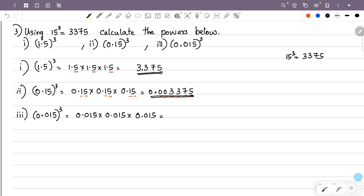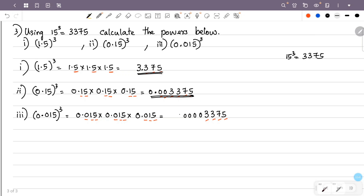Now the third question is 0.015 raised to 3. We multiply the numbers ignoring the decimal points: 15 raised to 3 equals 3,375. Now we count decimal places: 0.015 has 3 decimal places. Multiplying three times gives 3 times 3 equals 9 total decimal places. So we place the point with the required zeros, and the answer is 0.000003375.